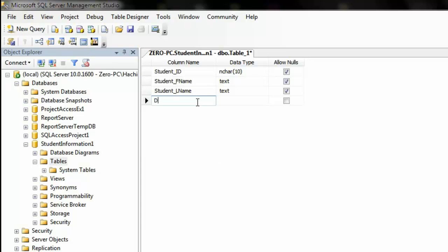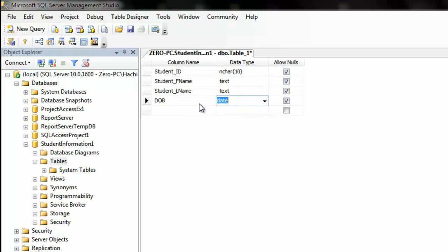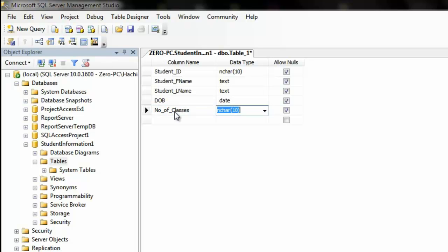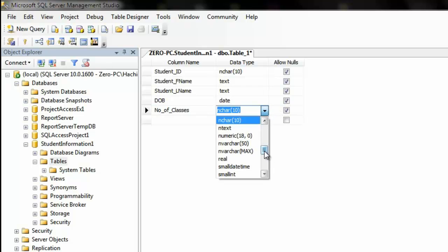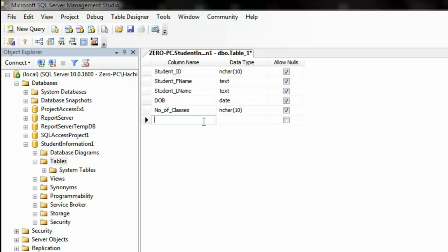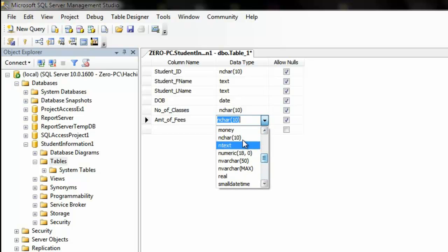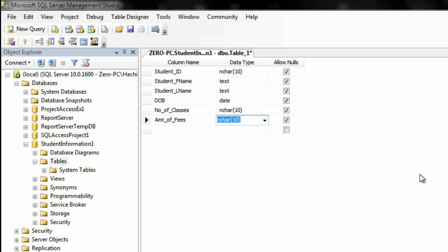And by setting it to text, there should be no definite limit on how many characters you can use. So, the next field will be Student Last Name. We're also going to set this to text as well. So, DOB, or Date of Birth. I'm going to set this to date. Number of classes. We'll be setting this to nchar, I suppose. Amount of Fees. We'll set this to nchar also. I'm keeping it as simple as possible. So, there you have it. All five fields created.